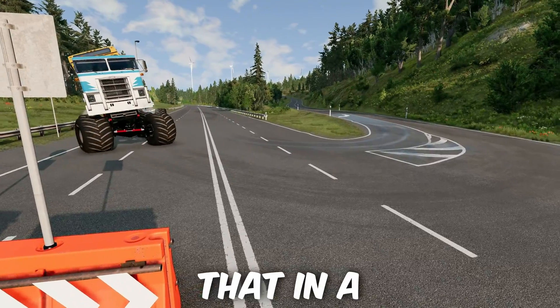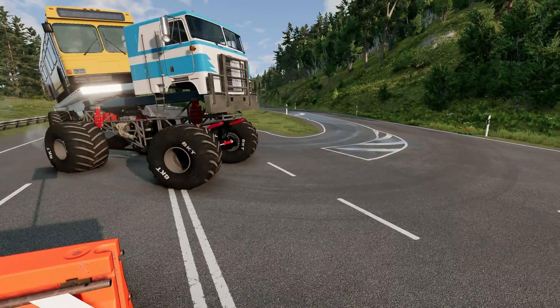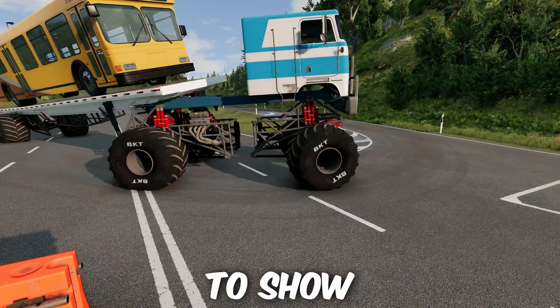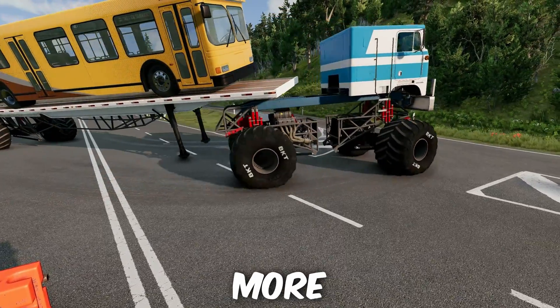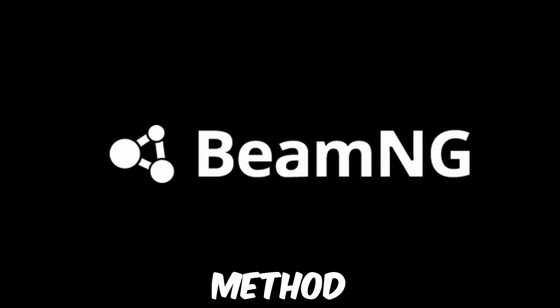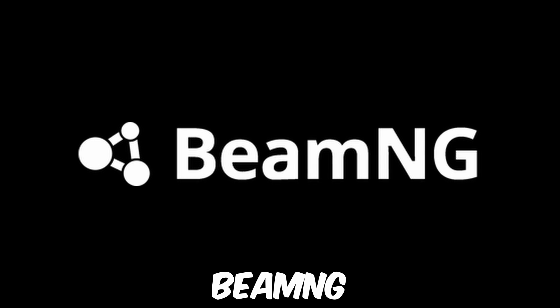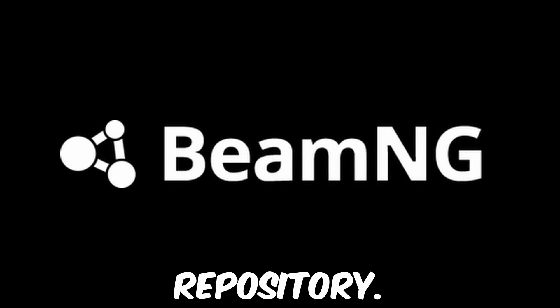I'll show you that in a future video if you'd like to see that, but today I'm going to show you the more straightforward and safer method using the BeamNG repository.